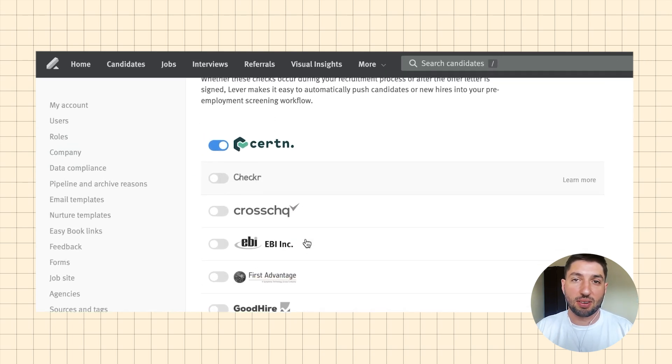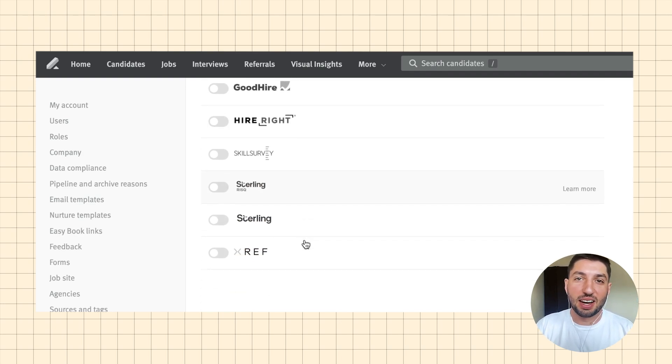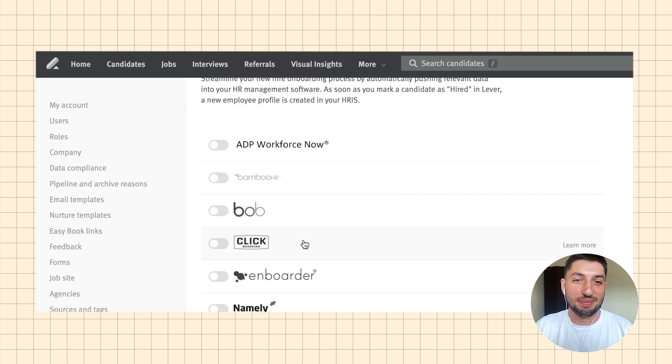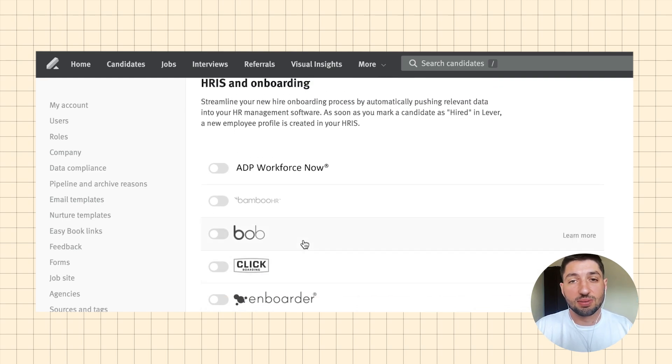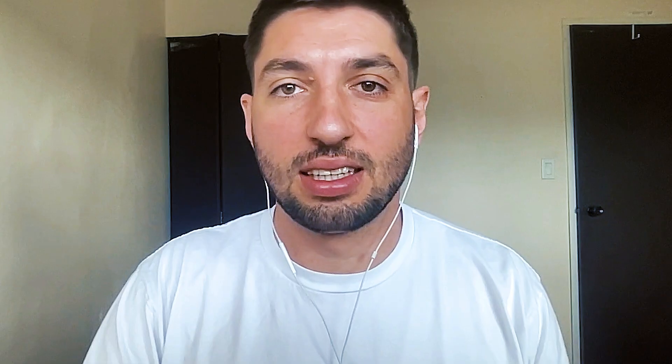They have so many options for background and reference checks, which is great — they partner with a lot of background check providers. Same with HRIS integrations, which is really useful if you have one integrated here. I've noticed that a few big providers aren't on this list, like Workday. I'd recommend checking the online marketplace as well as this list, because for whatever reason this list doesn't always seem to be regularly updated — meaning occasionally there are tools that are missing from this list that they do actually integrate with.